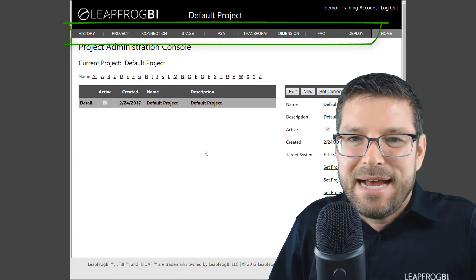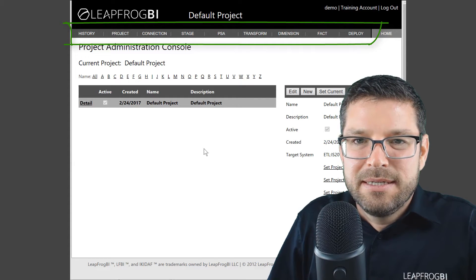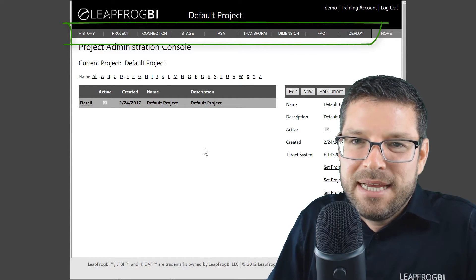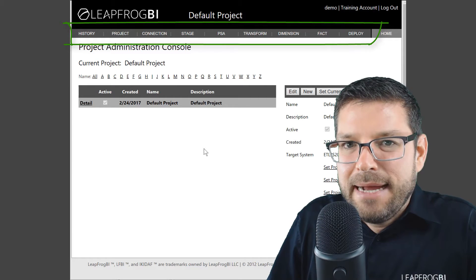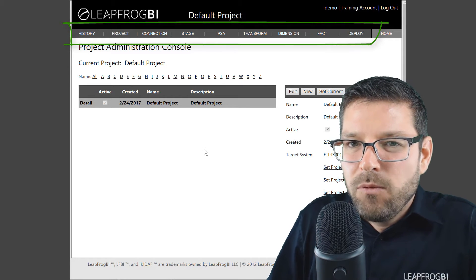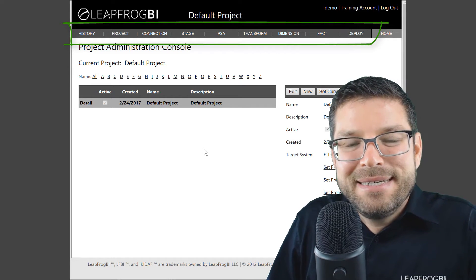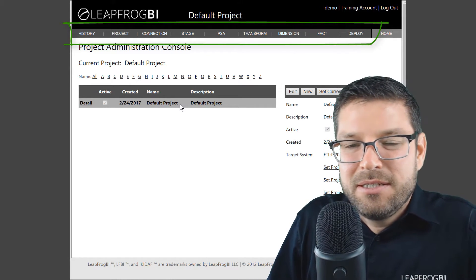Then the next six items are actually components: connection, stage, PSA, transform, dimension. In fact, we'll be working primarily within these six areas throughout this getting started series.